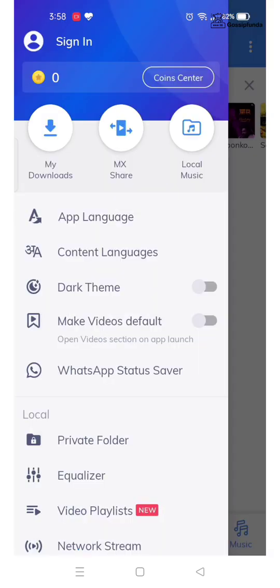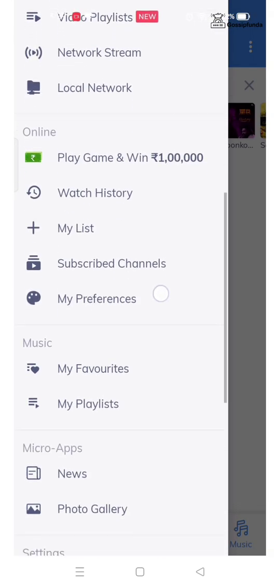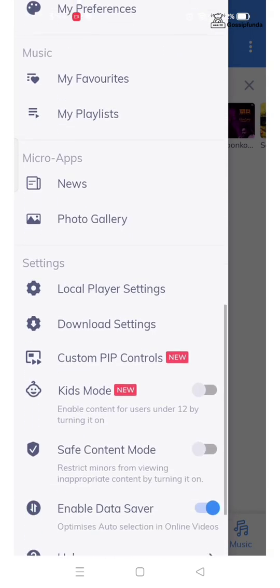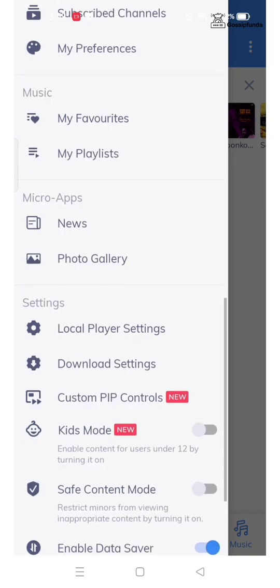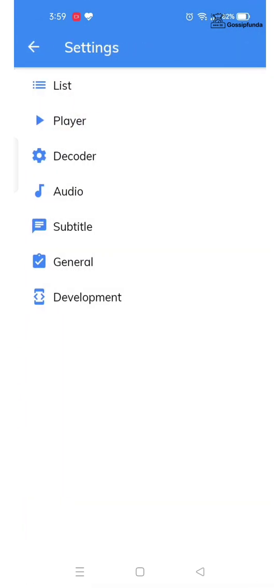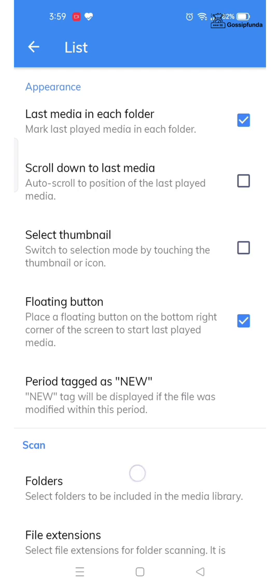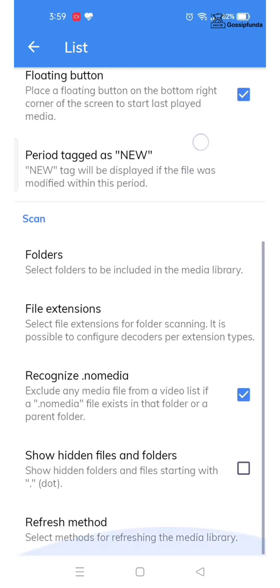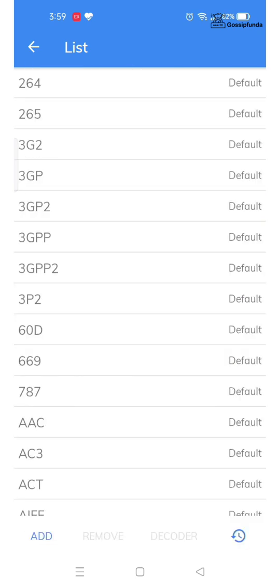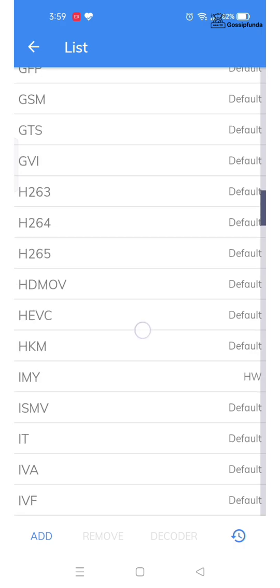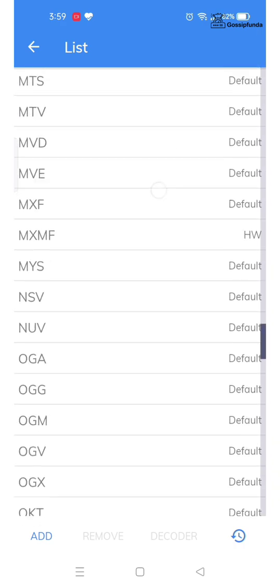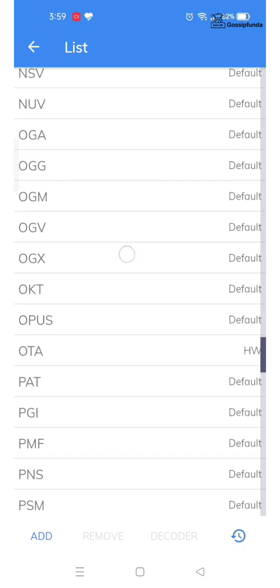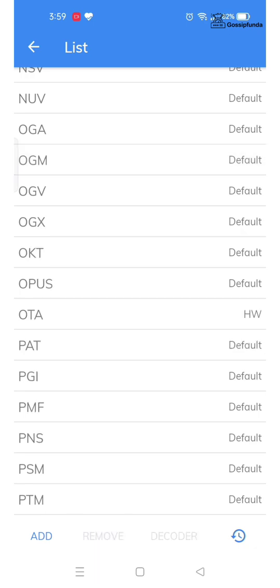Then scroll down till you find local player settings. Click on list, select file extension, select OGG, then remove. This might fix your issue.